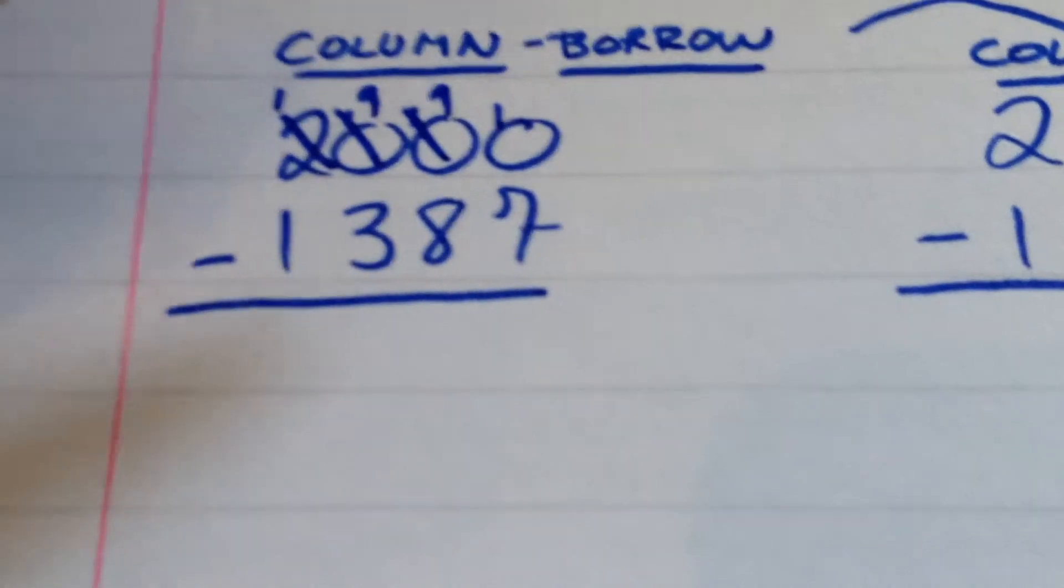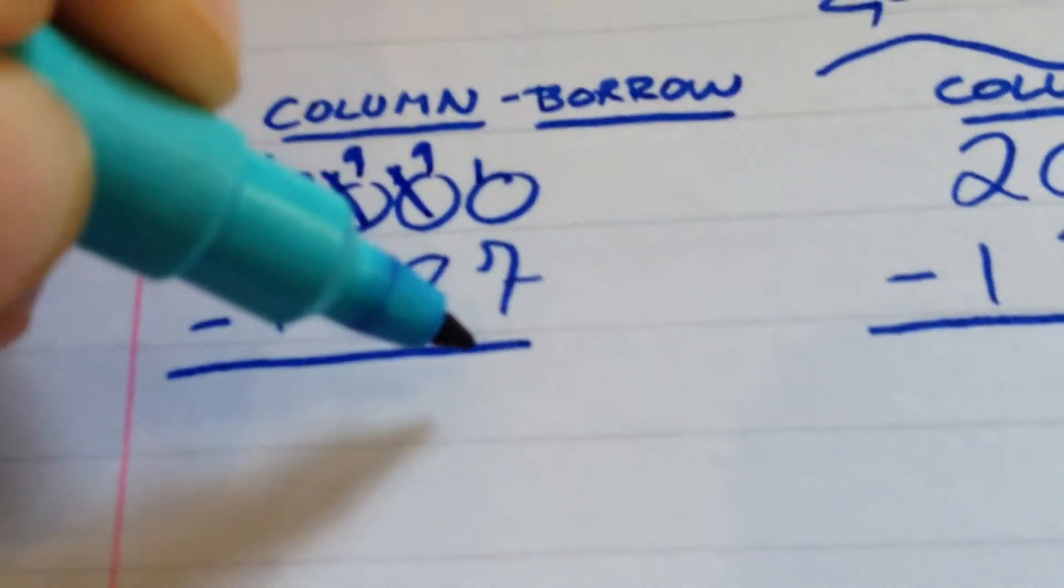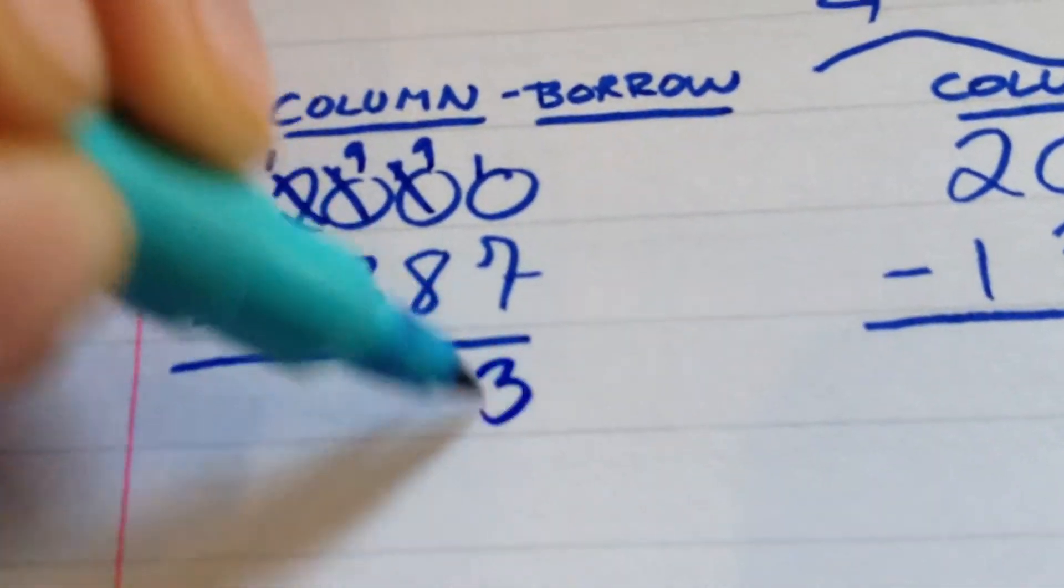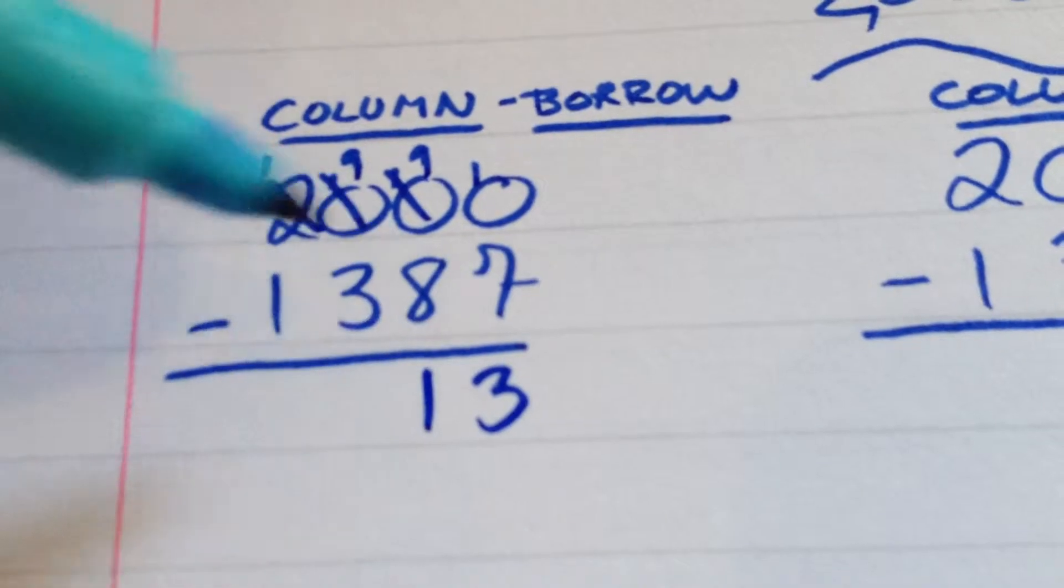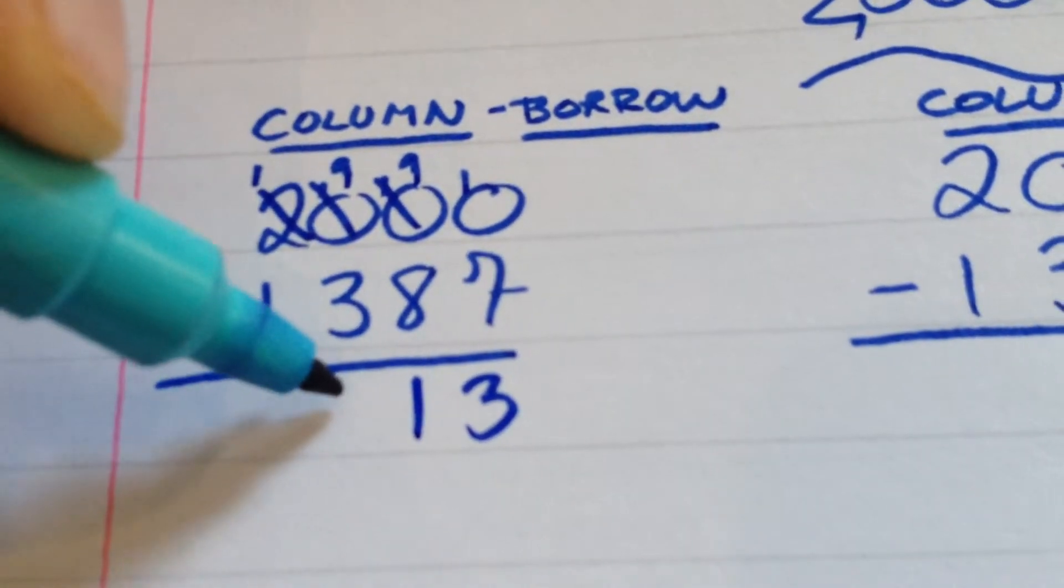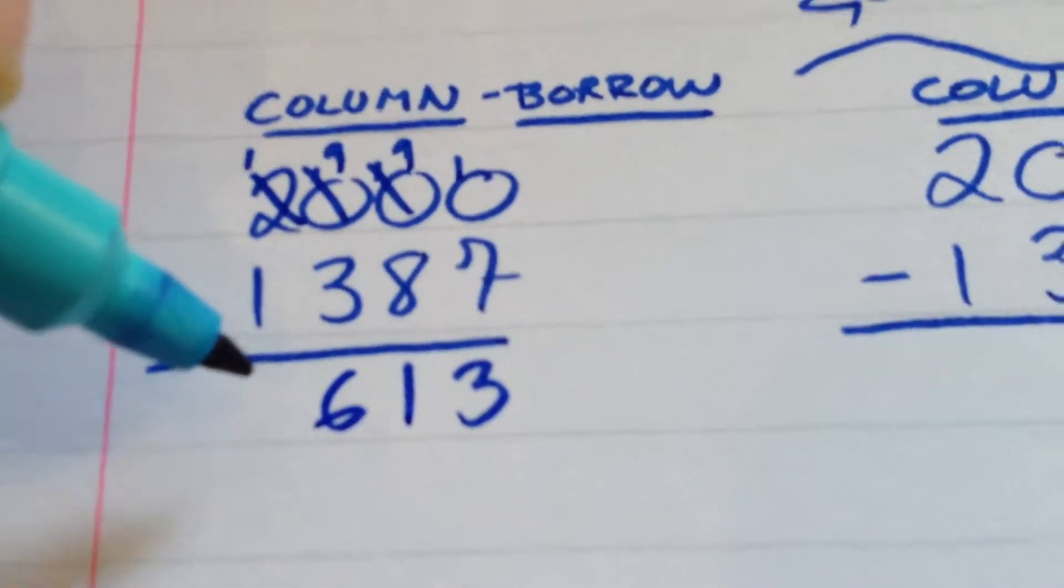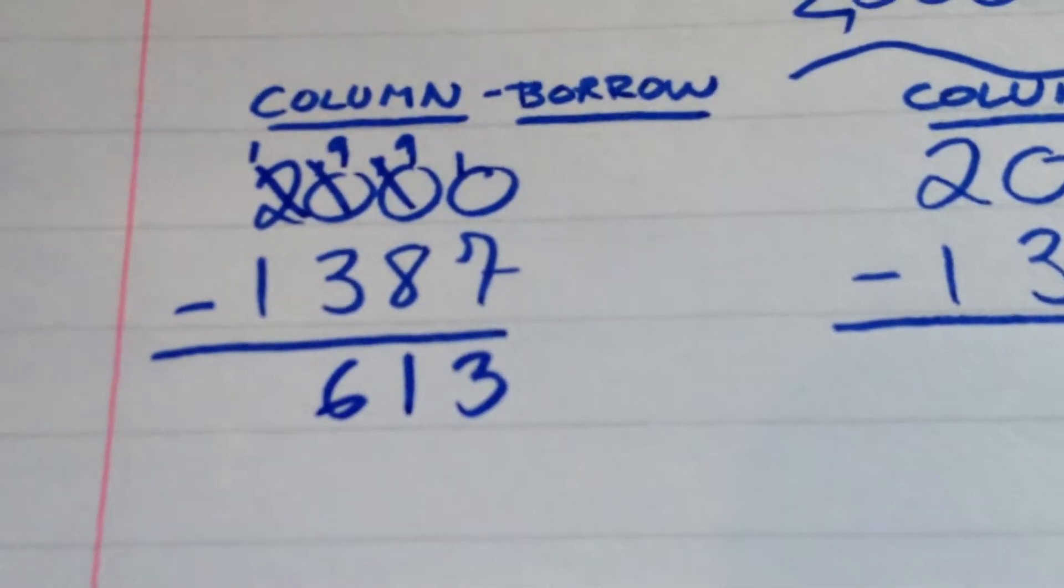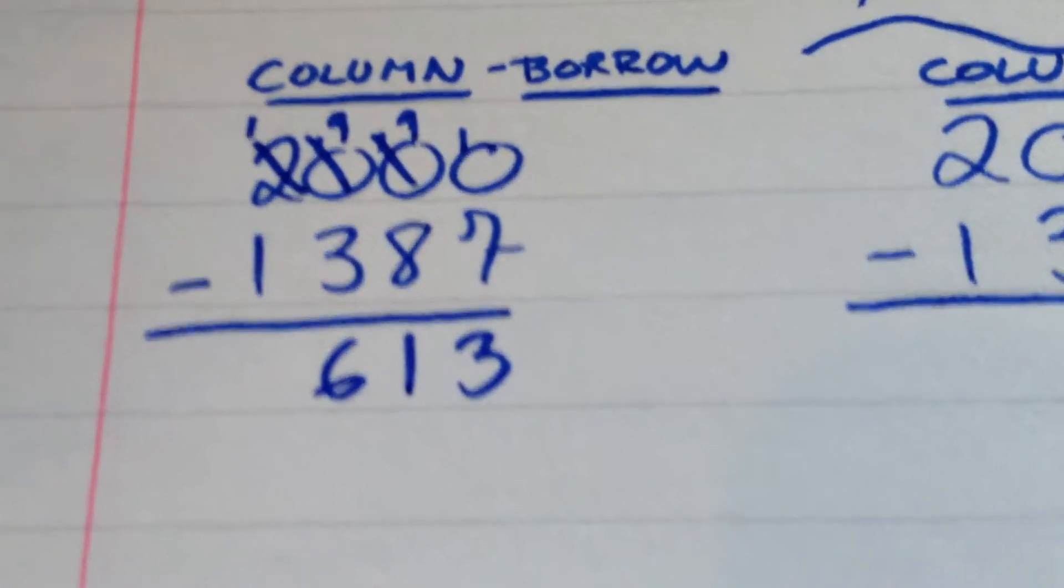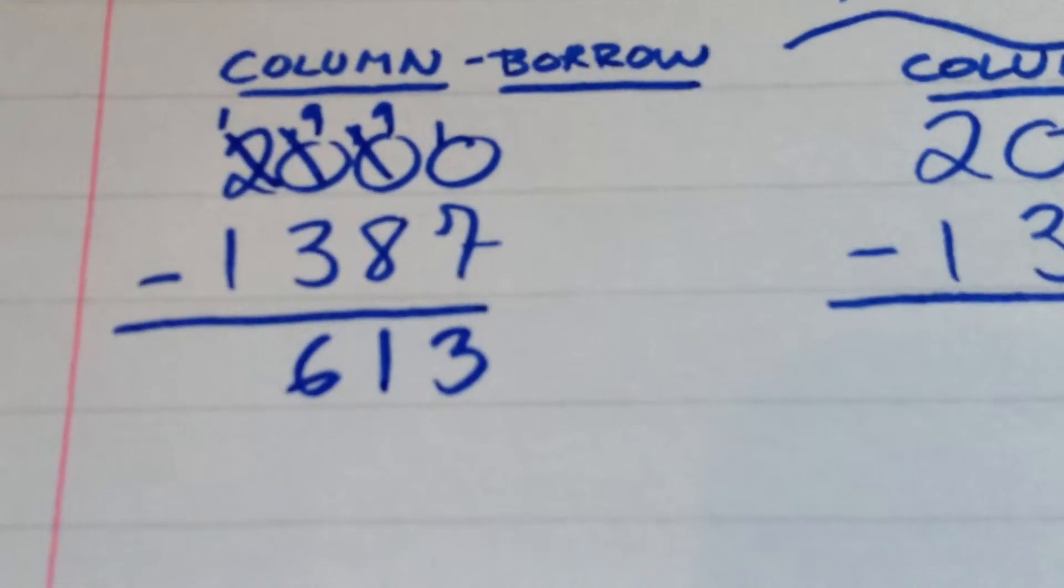That's obviously horrible already, but if you need, it's okay. So, 10 take 7 is 3, 9 take 8 is 1, 9 take 3 is 6, and 1 take 1 is nothing. So, 613, and you all know that one, so it didn't need, hopefully it doesn't need too much explanation.